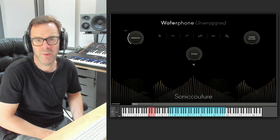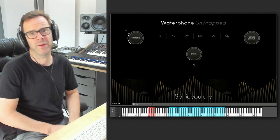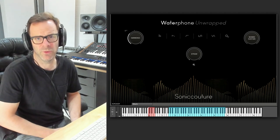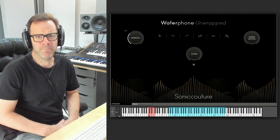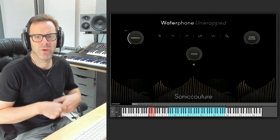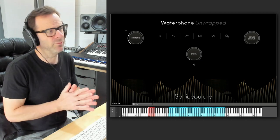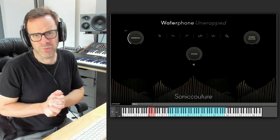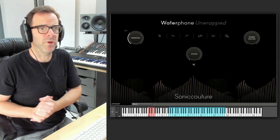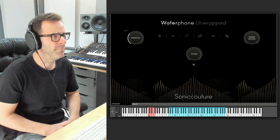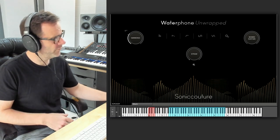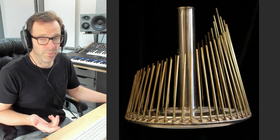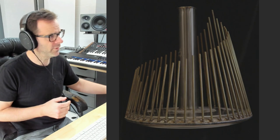This is Waterphone Unwrapped which makes up part of our waterphone library package. This is perhaps the more experimental instrument. This was an attempt to create a chromatically mapped version of the waterphone rather than the phrase libraries which you often find and which indeed make up half of our offering here. For this particular instrument each one of the tines has been either bowed or struck and then mapped chromatically.